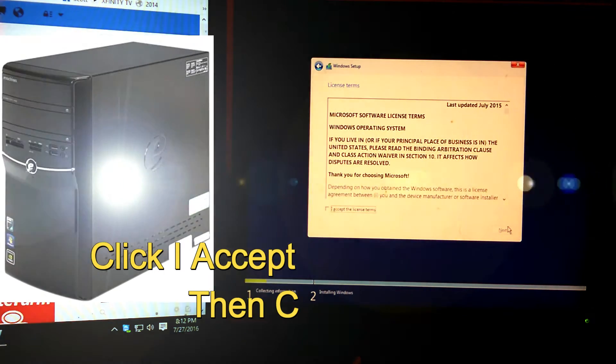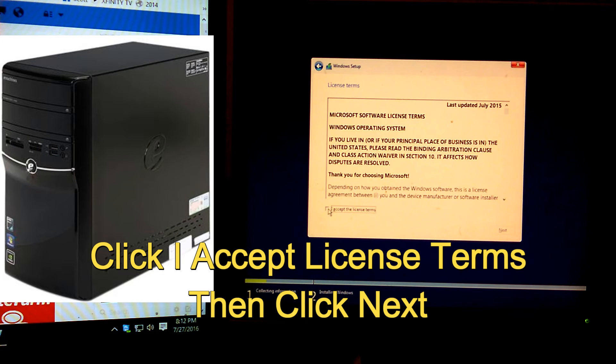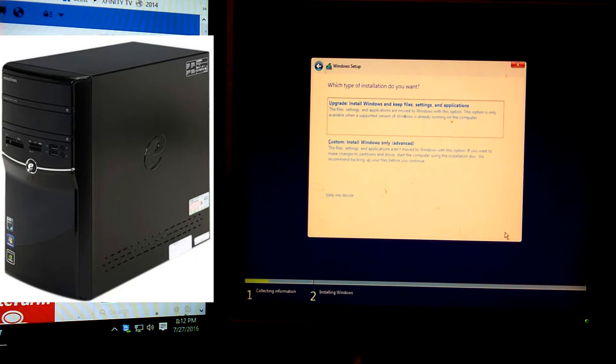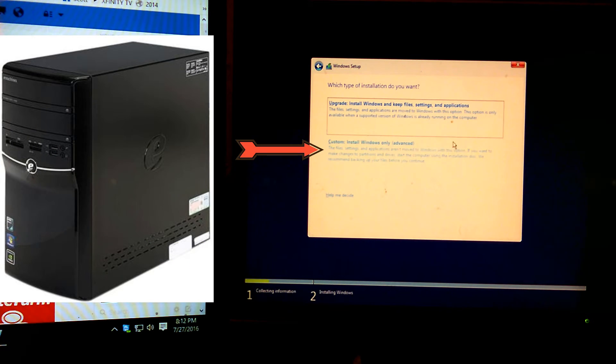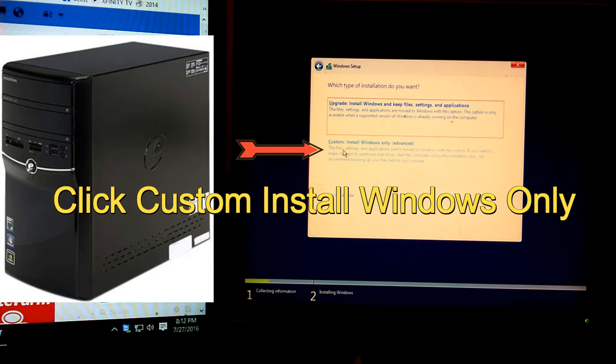Click I accept the license terms. Then click Next. Go ahead and click the Custom Install Windows Only Advance.